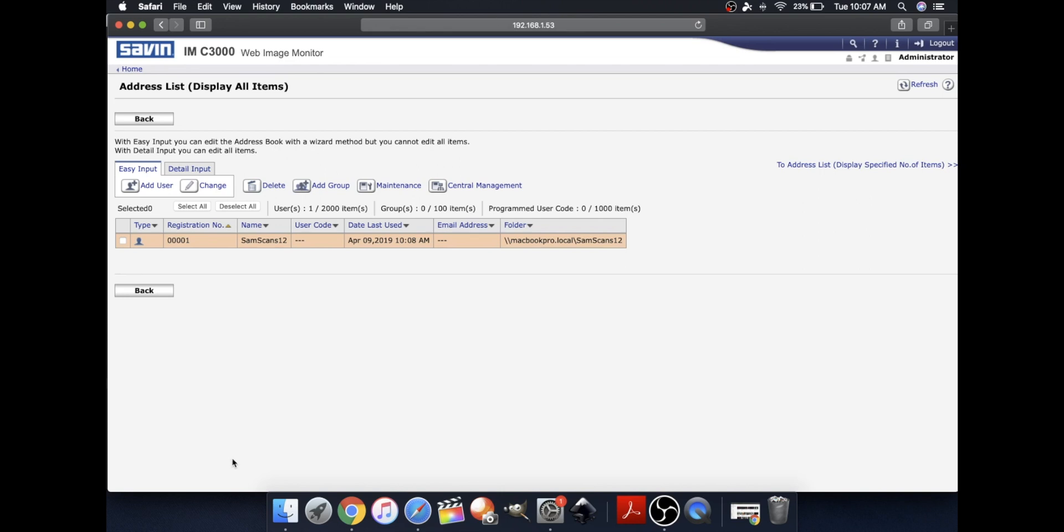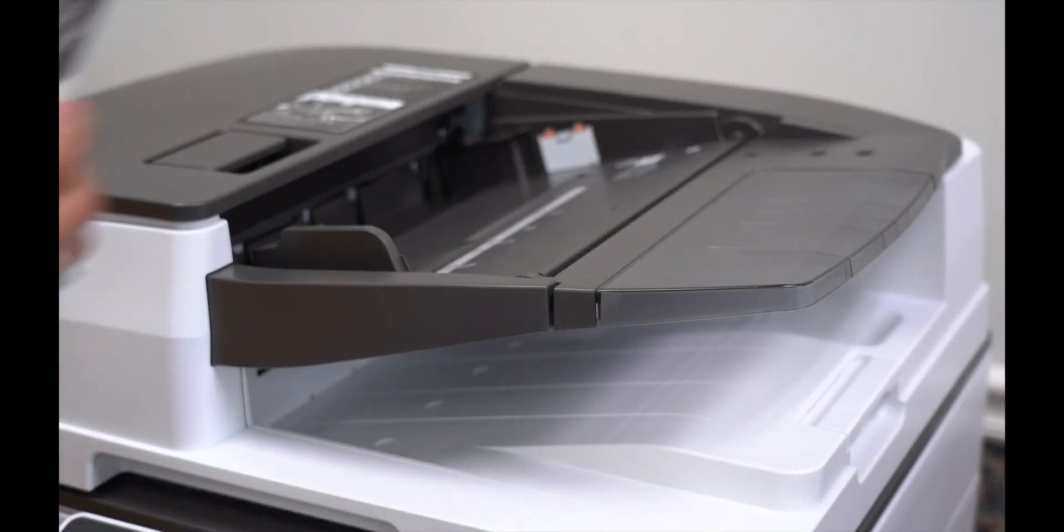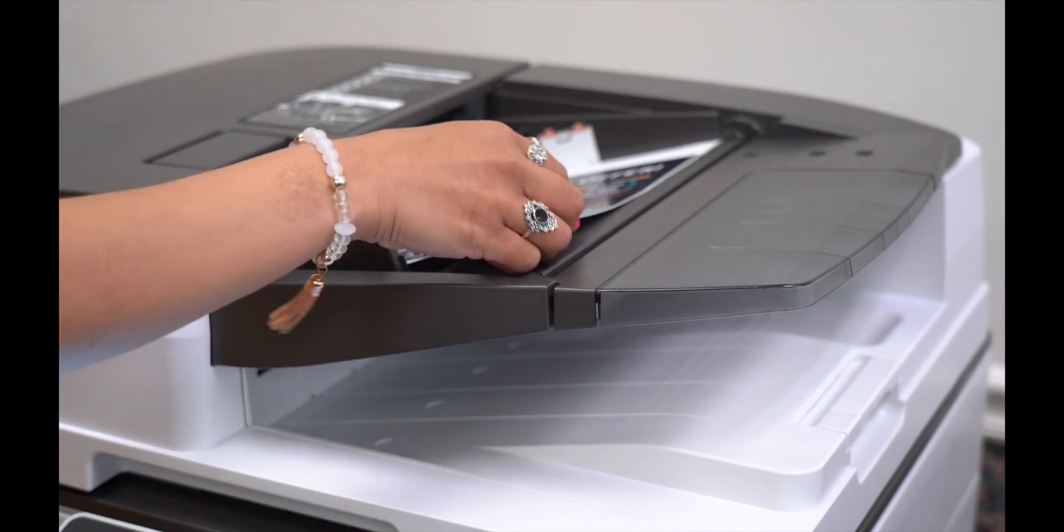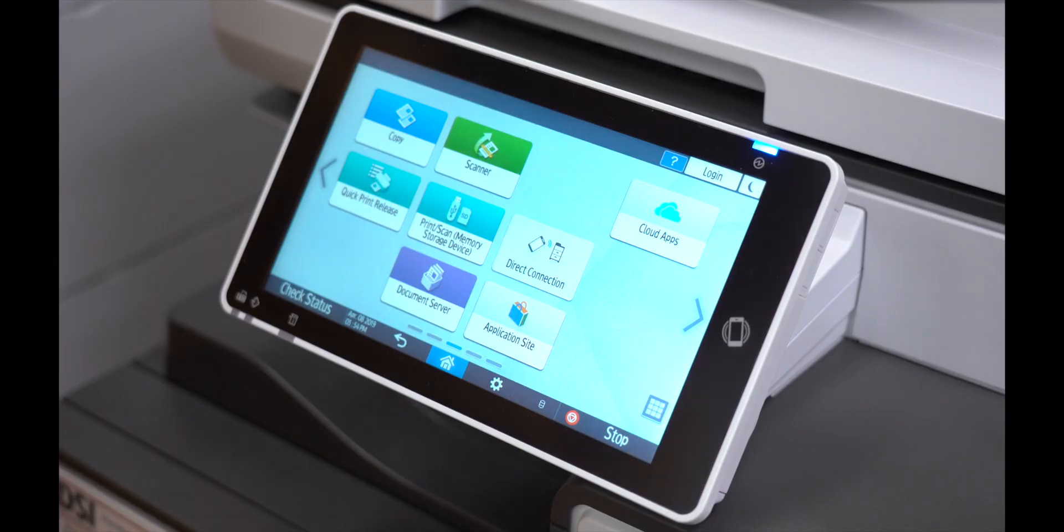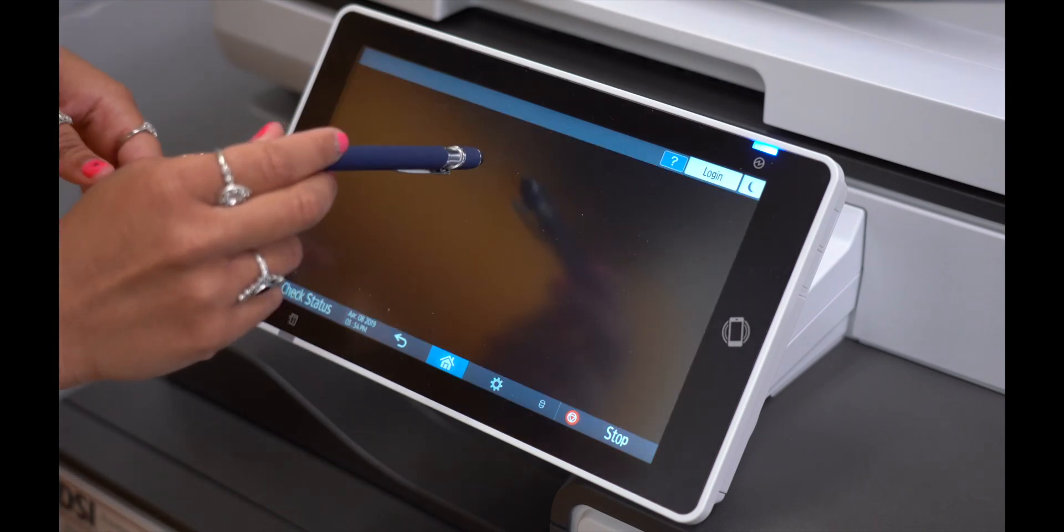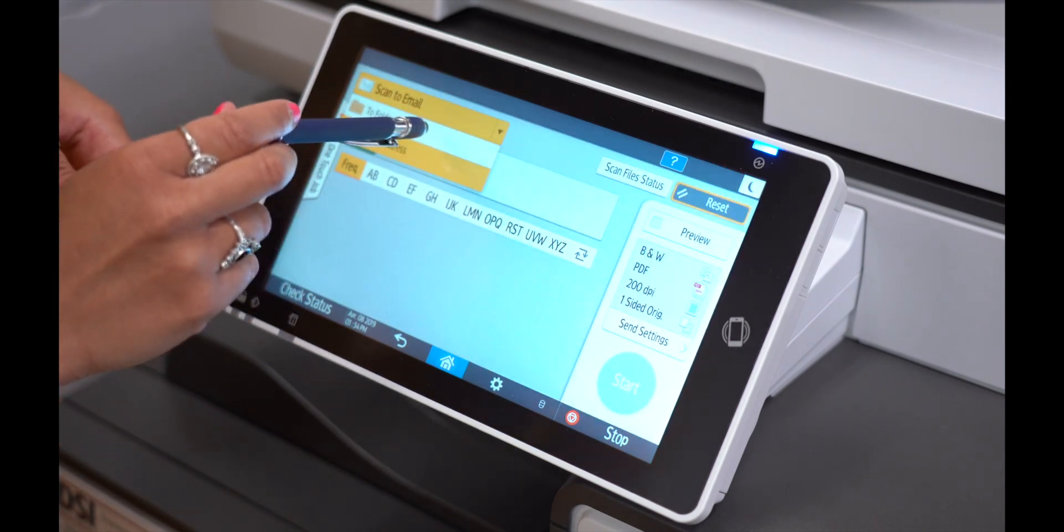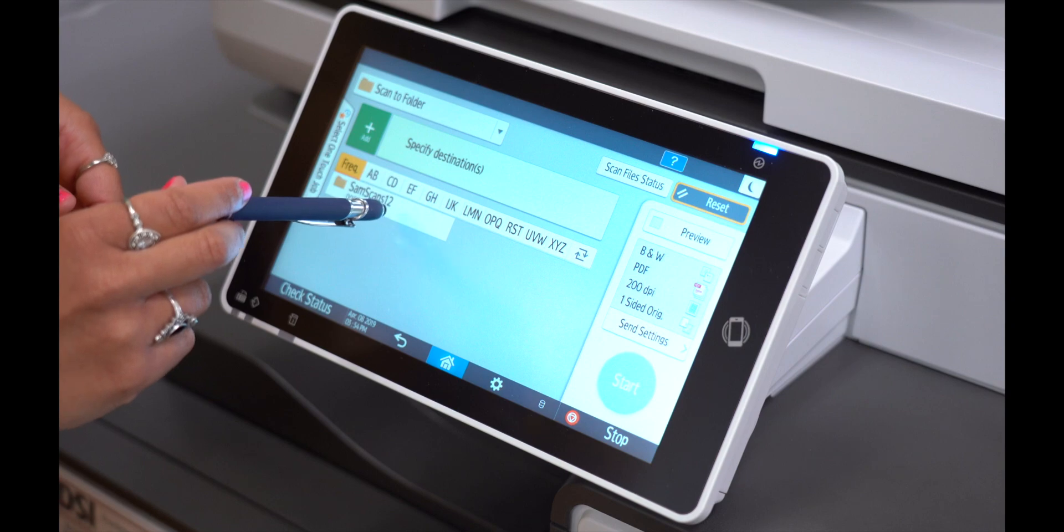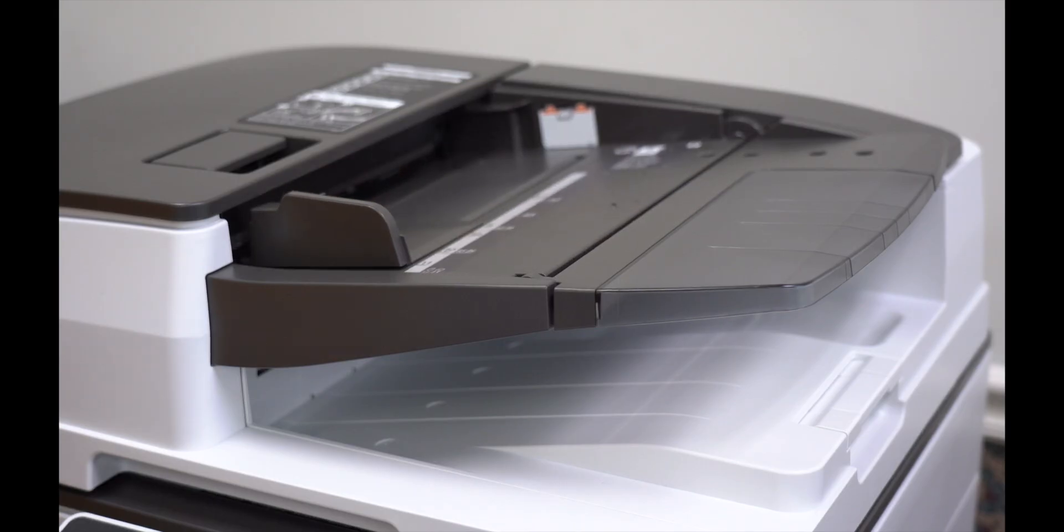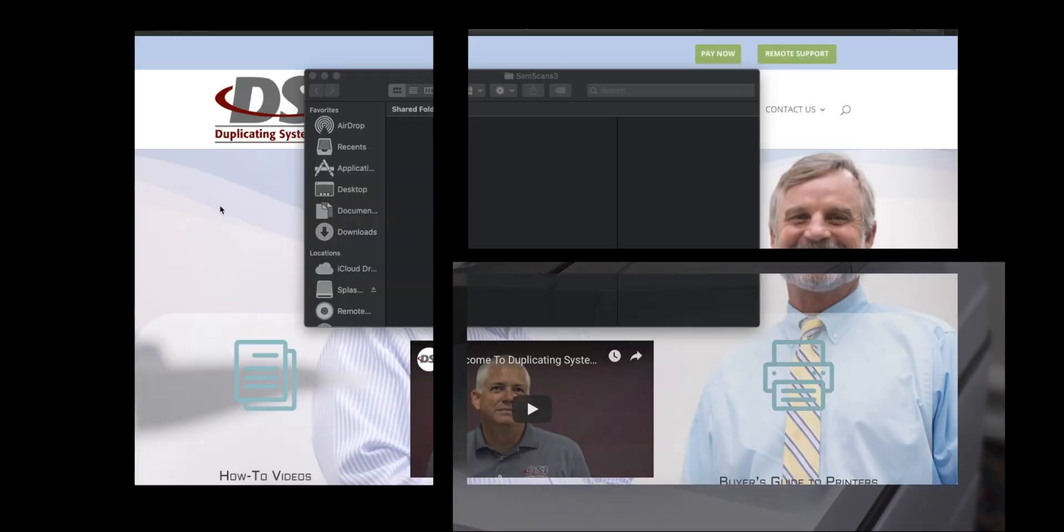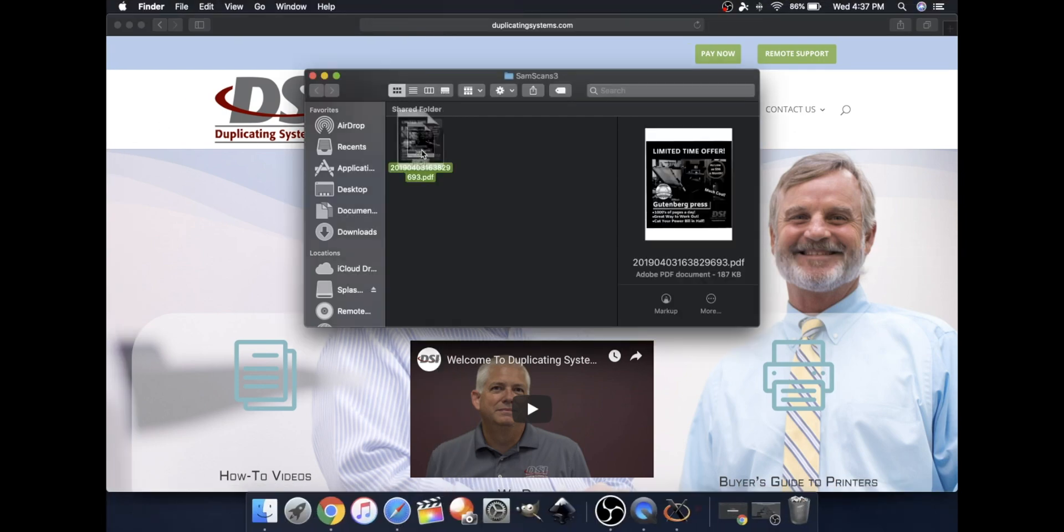Now I will show you how to scan a document on your printer and have it sent to the folder you created. So now place the document that you wish to scan into your scanner. Now on your control panel, click Scanner, click Scan to Folder and click the folder that you made. Now select Start. You should now see the document that you scanned in your folder on your Mac.